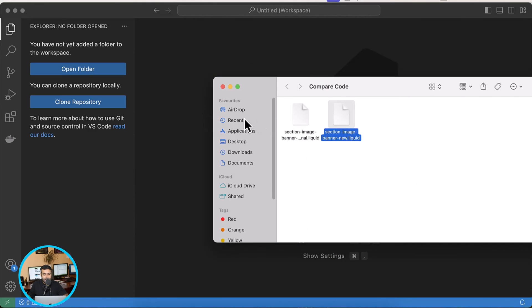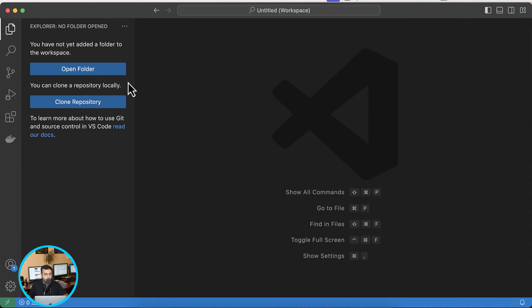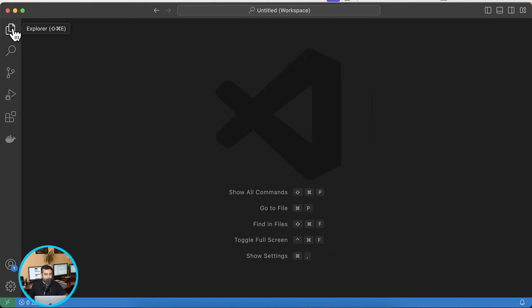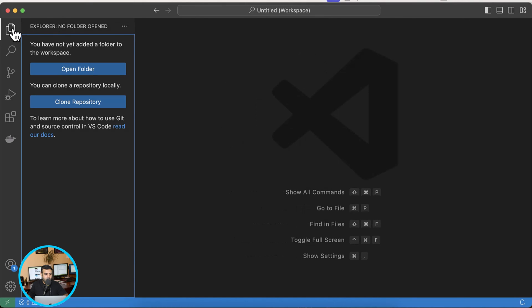So all I have to do is first open the explorer by clicking on this button. You can open the explorer from here. Alternatively you can press Command Shift E to open that explorer.